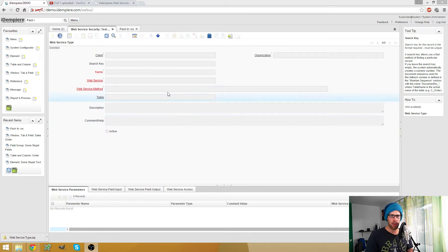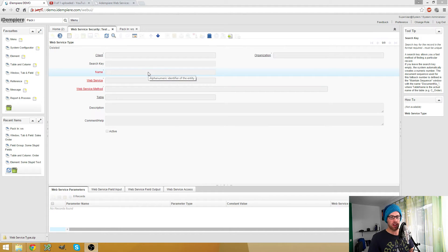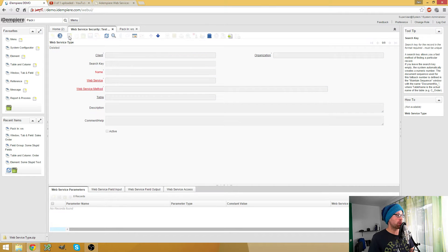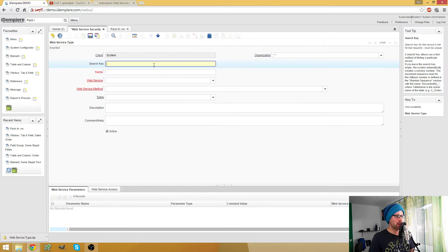I think I already made a video about 2Pack, but that was 2Pack for application dictionary things. If you have normal entries like a web service, for example, that's why this video is in the web service tutorial section.